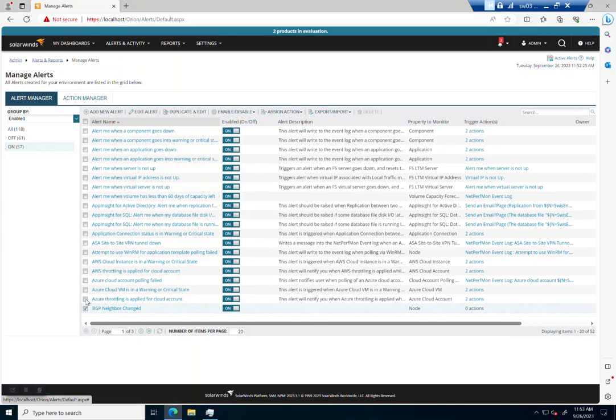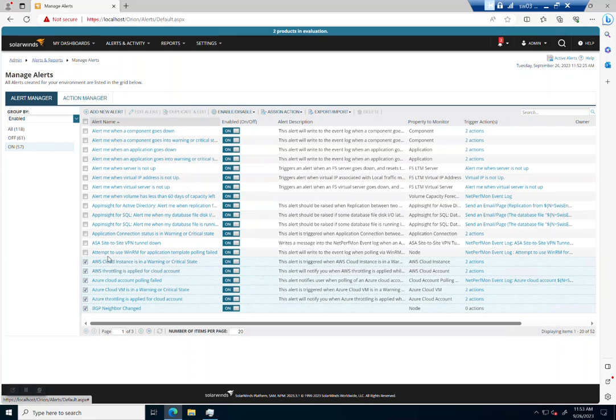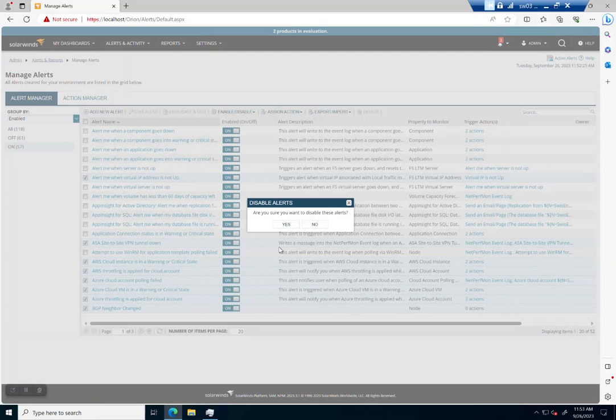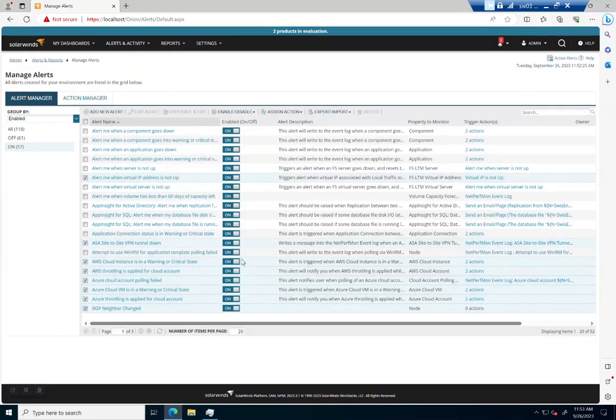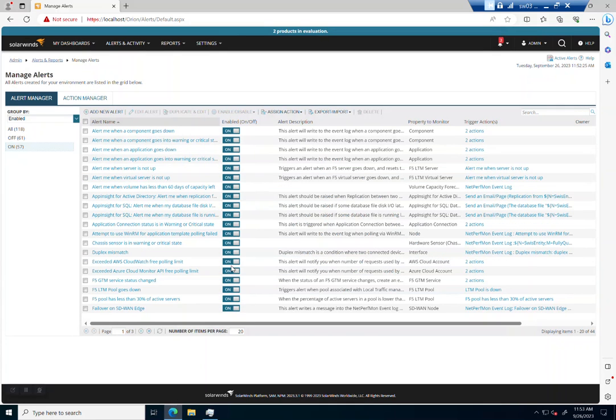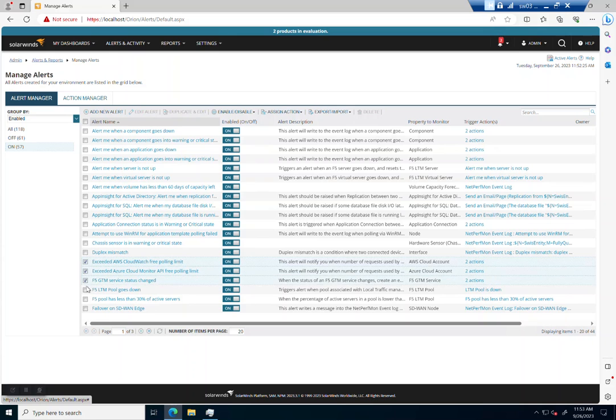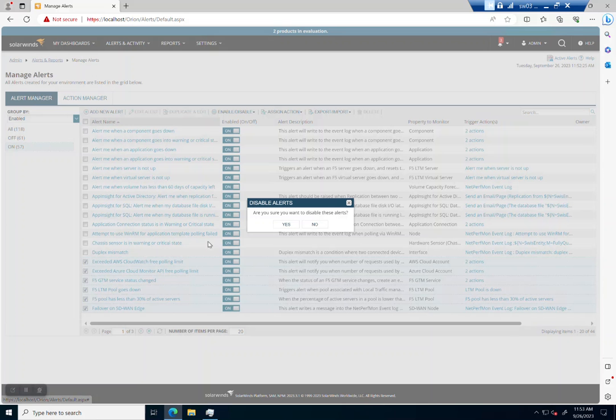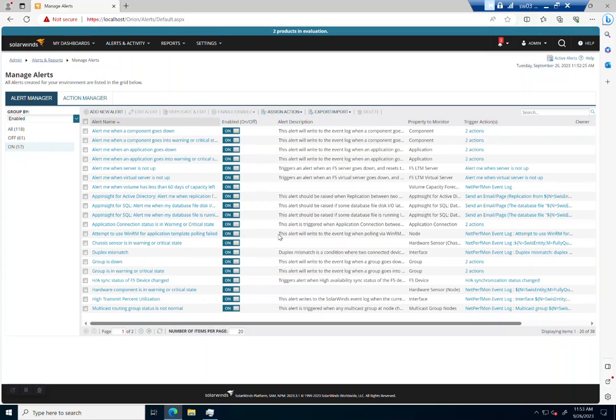So I'm just going to disable those and clean this up a little bit. I don't have BGP, and I don't have anything Azure or AWS. Site-to-site VPN, let's get rid of that. We can leave the SQL stuff. I don't need anything about the VIP. So let's go ahead and disable those things. Any of these alerts that you can get rid of, your SolarWinds environment is going to be better and faster. I don't have an F5. I don't have AWS. I don't have Azure. We don't have SD-WAN.